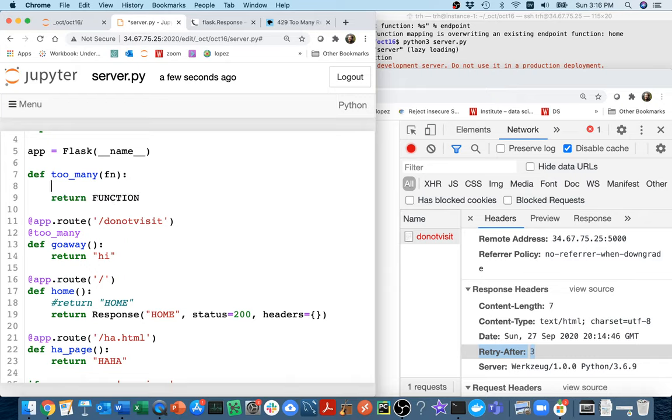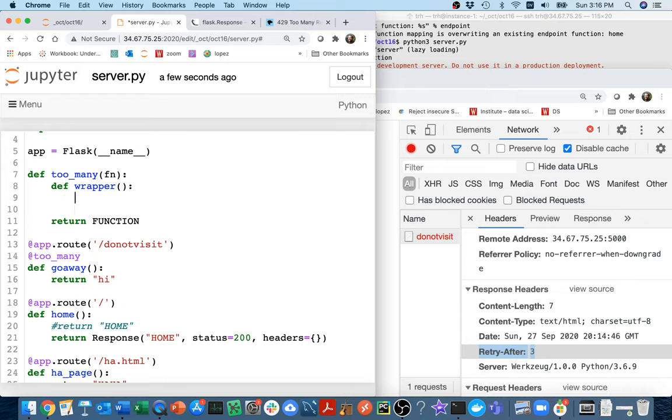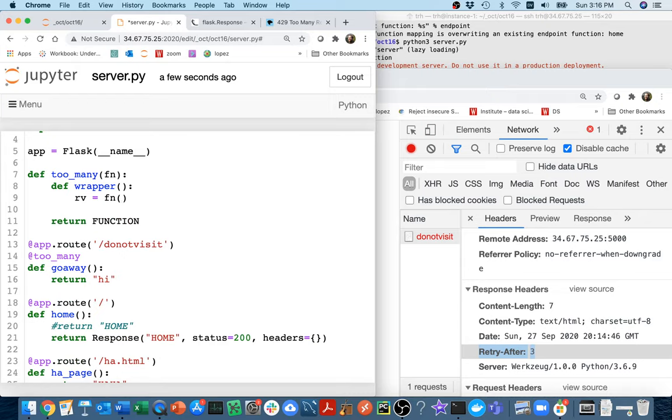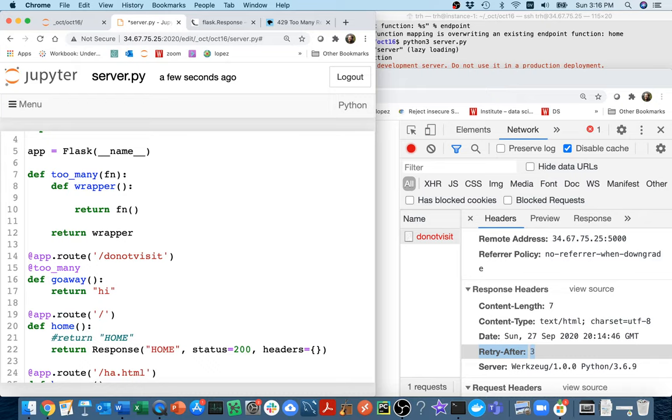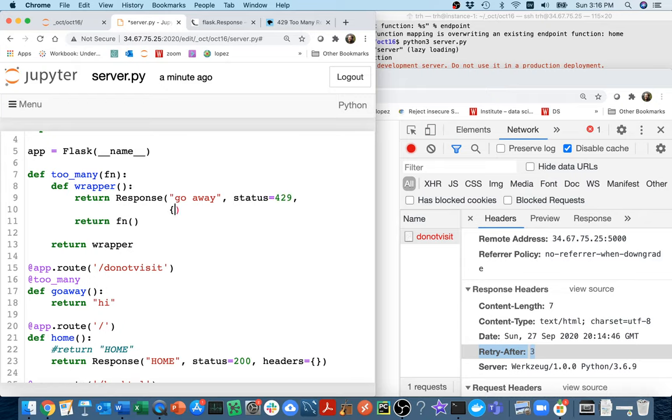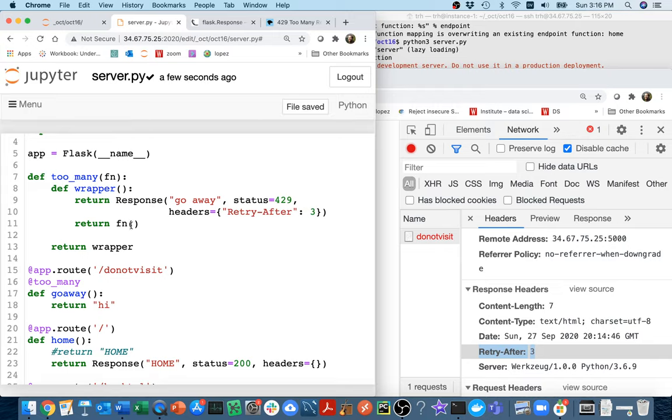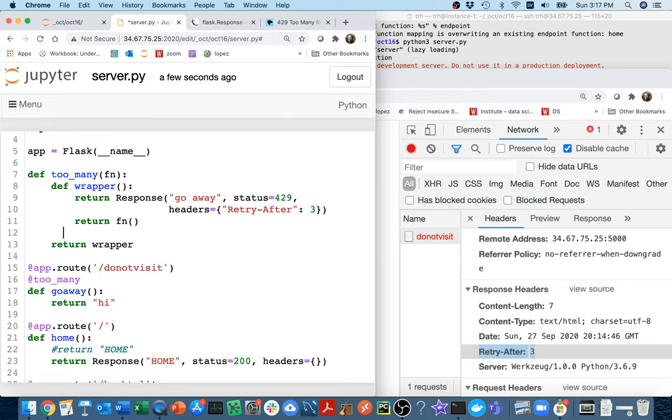Maybe what I should do here is create some sort of wrapper. I'm going to say def wrapper, and I'm wrapping something that doesn't really take any arguments. I'm going to call this thing, maybe I'll say RV equals that. I think it's fine to just return whatever that thing returns. Then I'm going to return this wrapper here. What will happen is that this function is going to get swapped out for this wrapper which basically does the same thing. Then up here sometimes I'm going to return a response object that will say go away, and the status will equal 429. Then I'll say headers equals retry after, let's say like three seconds.